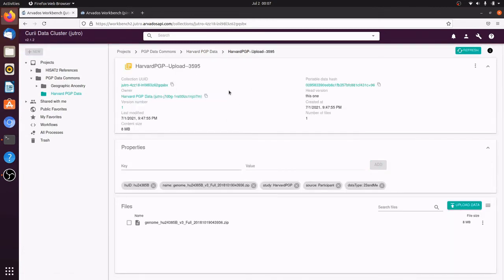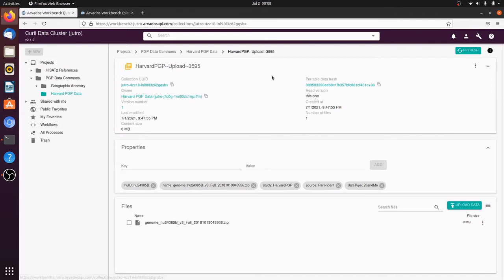Each collection stores one or more files that were contributed by a PGP participant. The collection has a UUID and a portable data hash and a set of property metadata such as a participant ID, study, source, and data type. We can search for other collections using these properties.